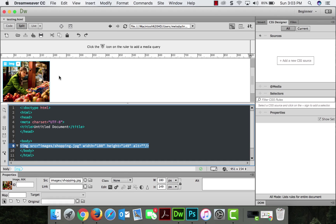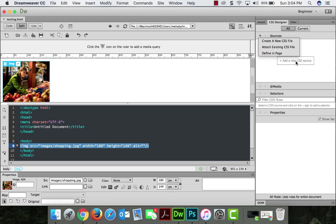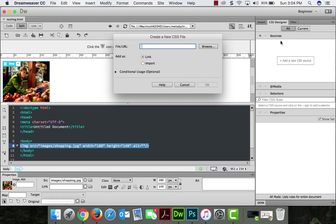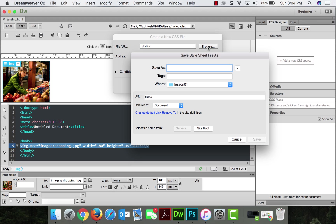I'm going to call this testing in the lesson one folder. And then in order to apply the styles, centering is a style, I'm going to need a style sheet. So over here, I'm going to click this button that says add a new CSS source. We're going to create a new one and I'm going to call this styles.